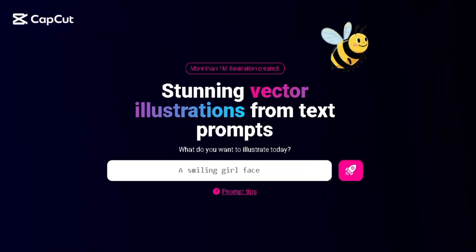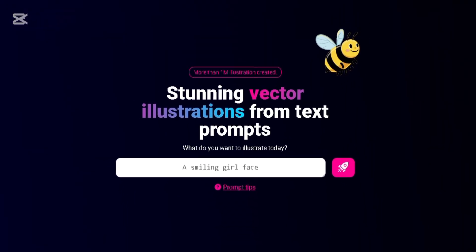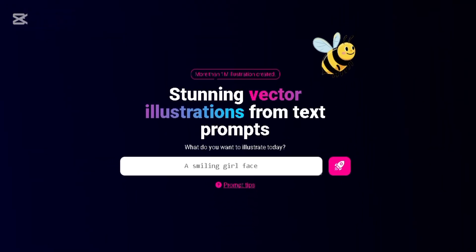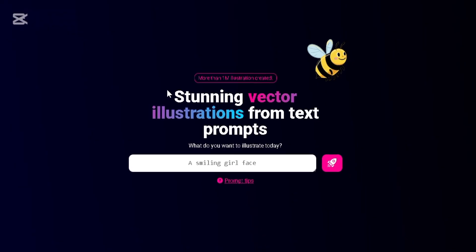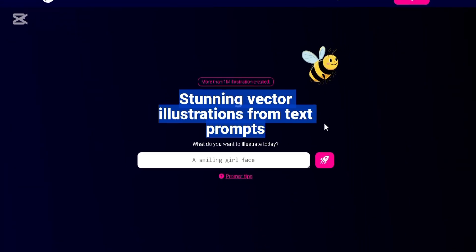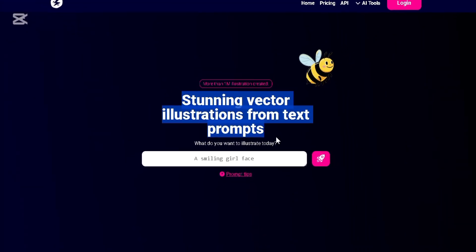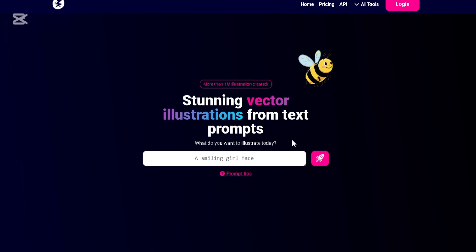Hey guys, so if you look right here, you're going to see this new AI logo website I just brought here for you guys. This website helps you create stunning vector illustrations from text prompts, and I'm going to show you guys how it works. It's very easy.